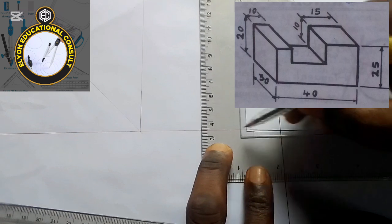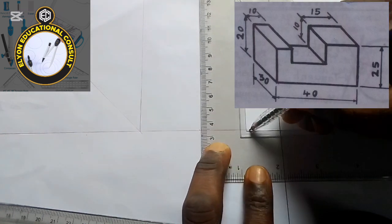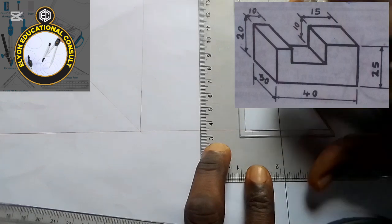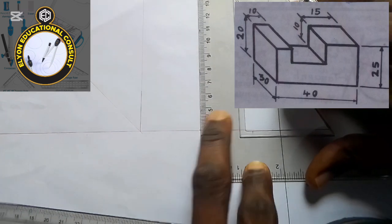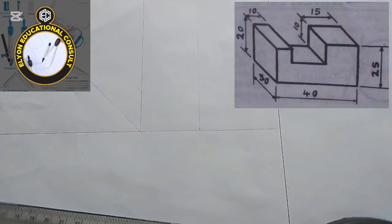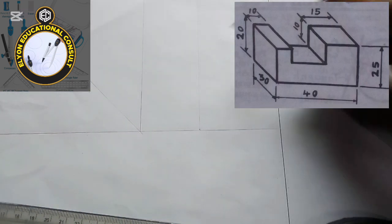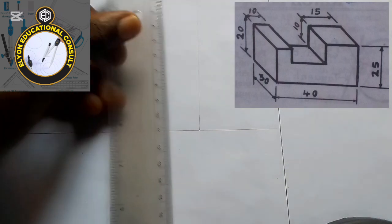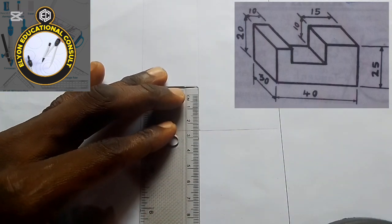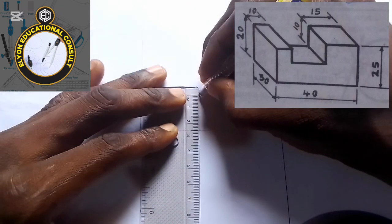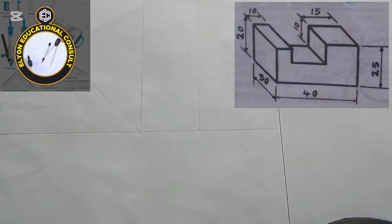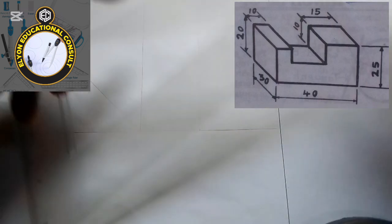I'll shift the set square to the 40-point and ensure that it is straight. I'll project a vertical line up that way. We are told the height is 25, that is 2.5 centimeters, so I will take 2.5 from my ruler. I'm going to project the line up.